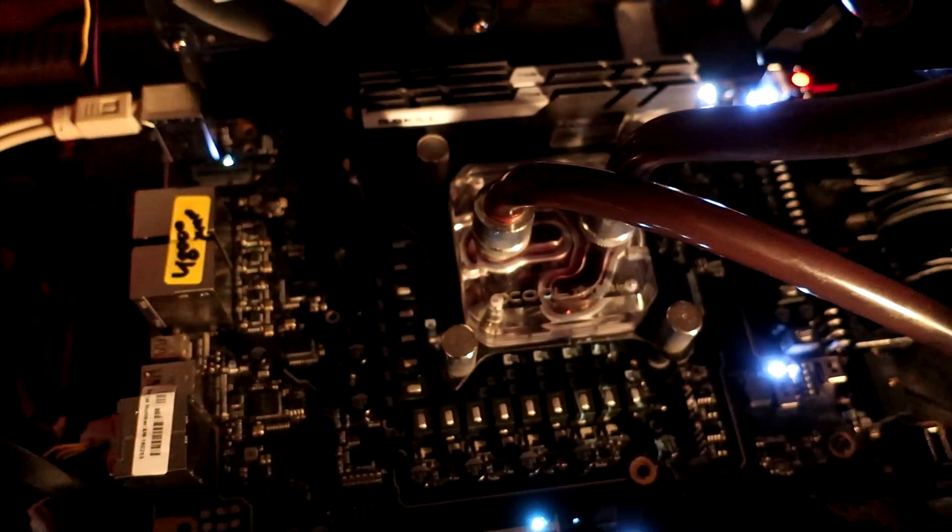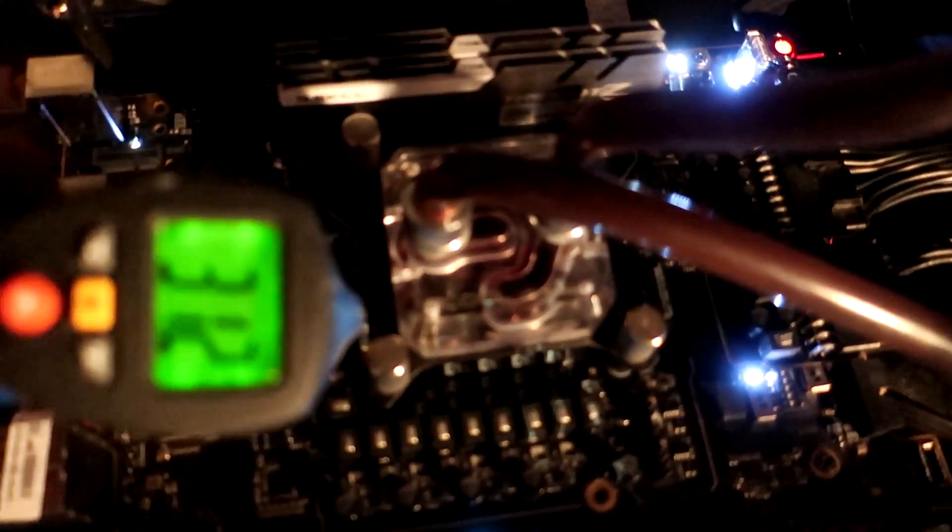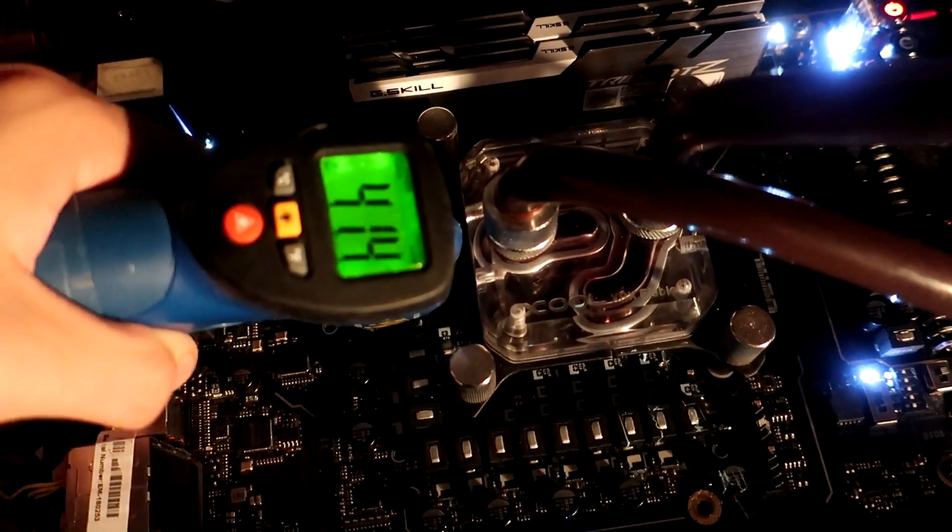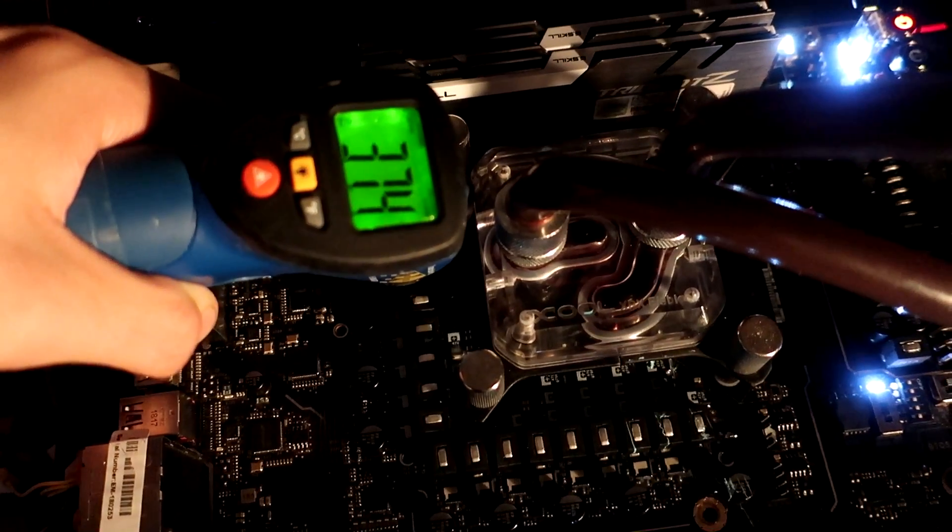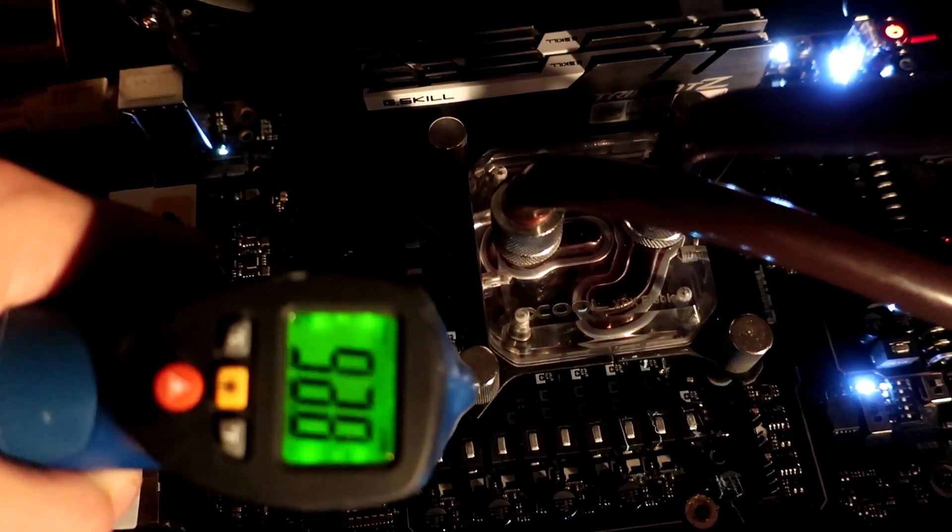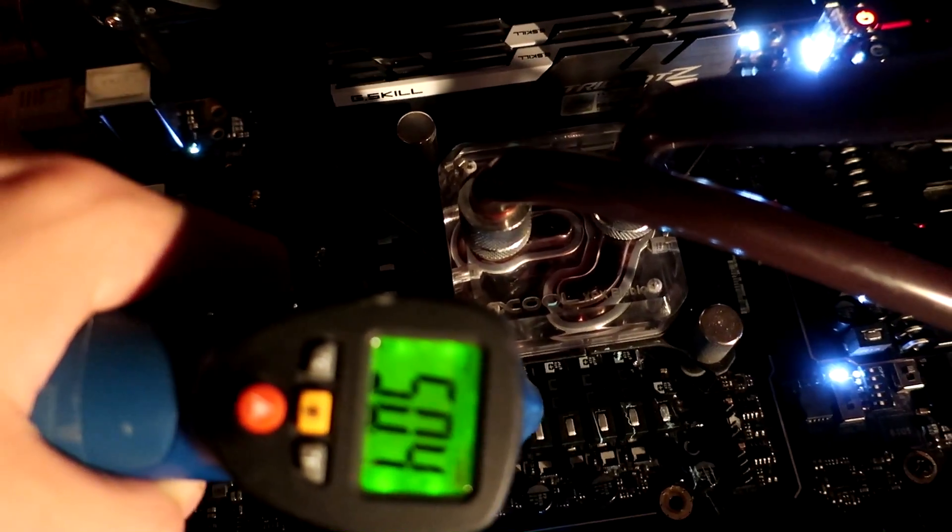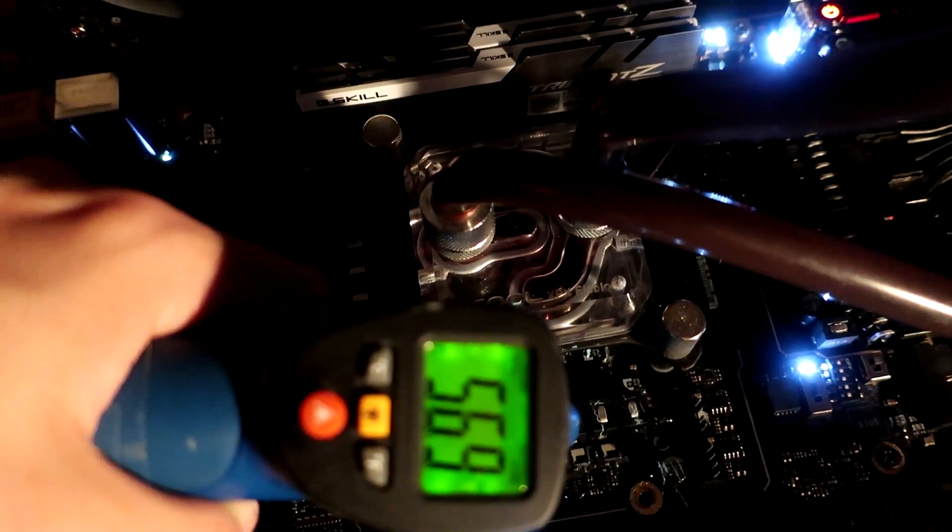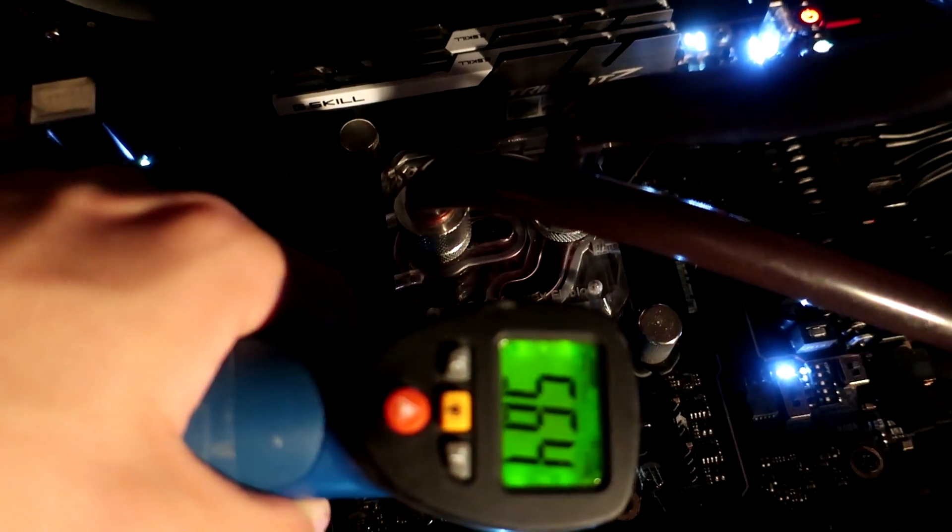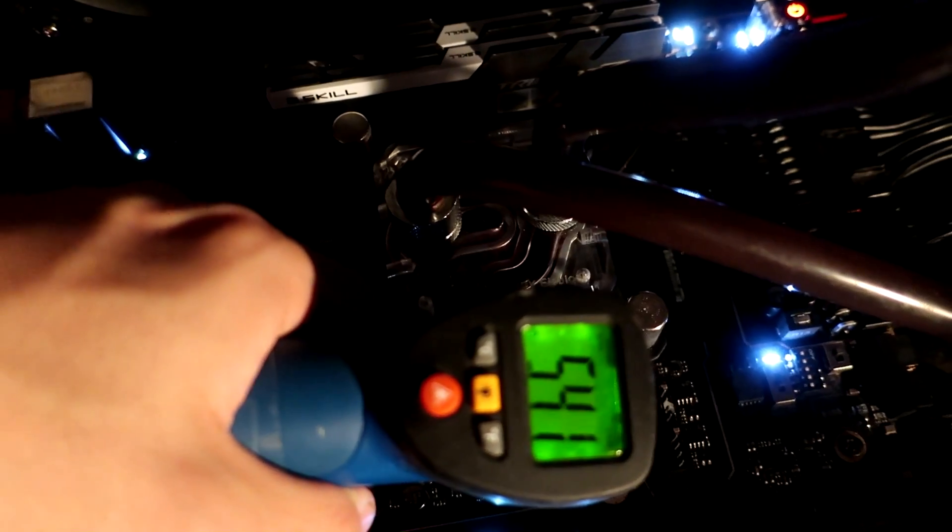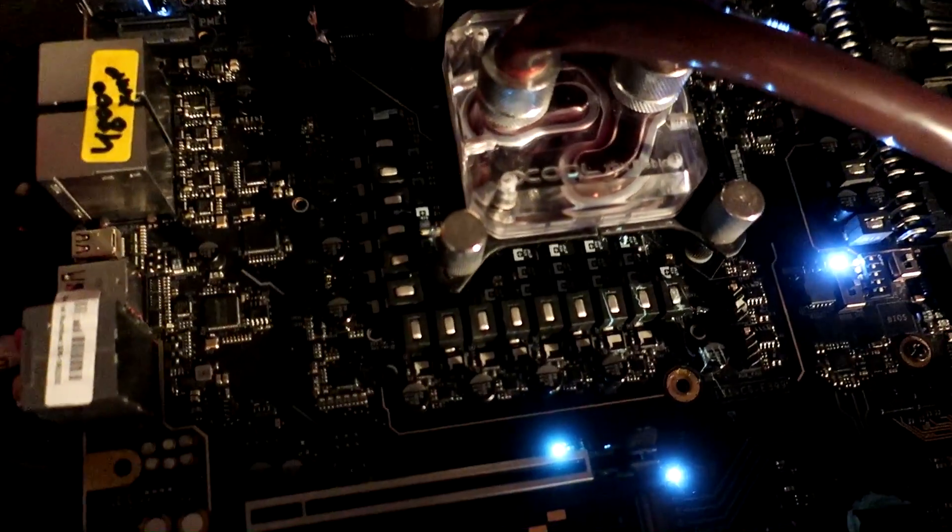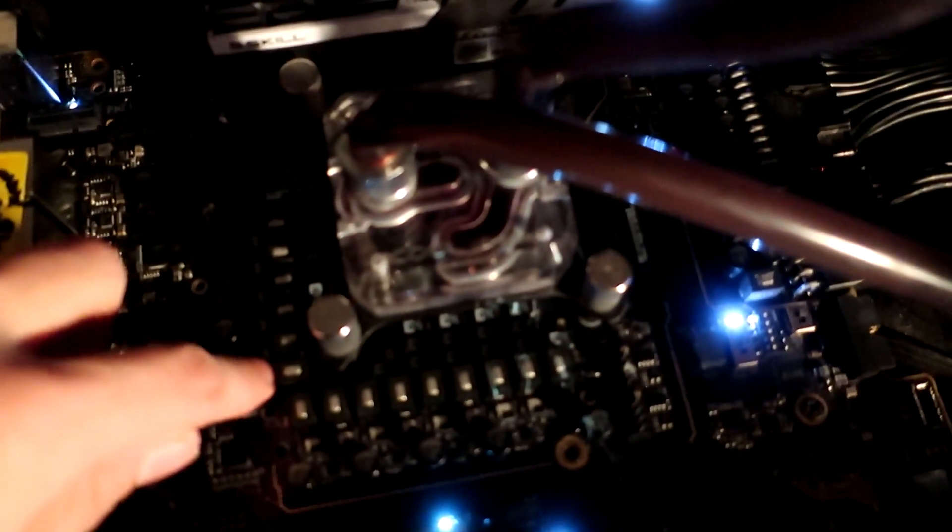When measuring with an infrared thermometer, we're reading around mid-50s to high-50s, well less than 60 degrees, from the actual MOSFETs themselves.